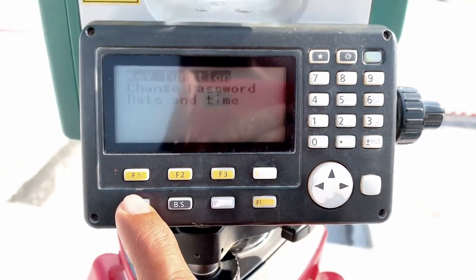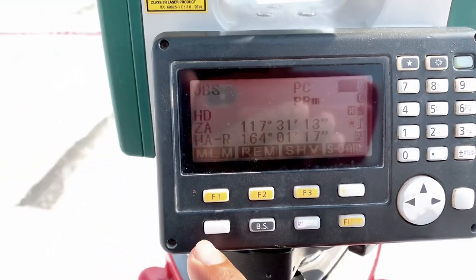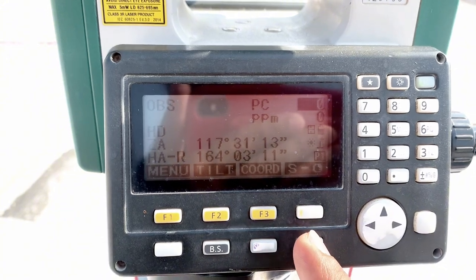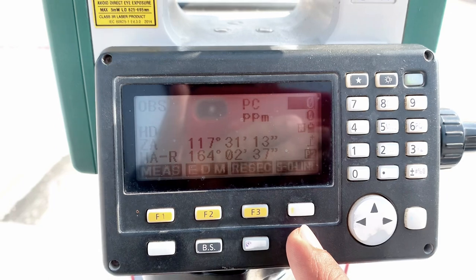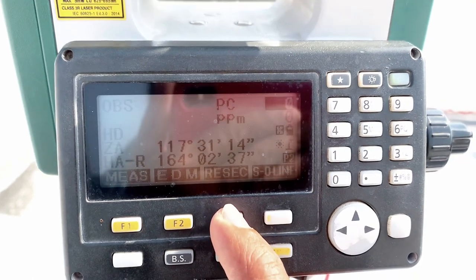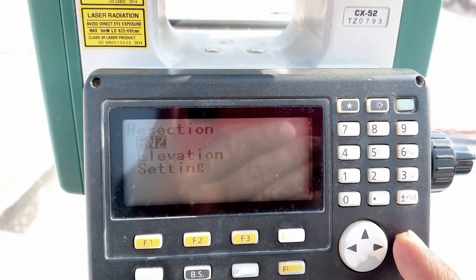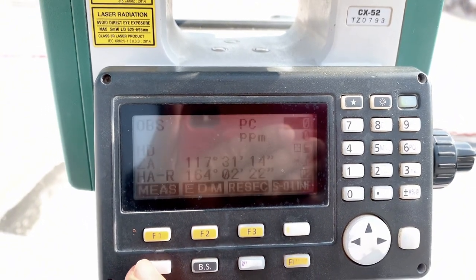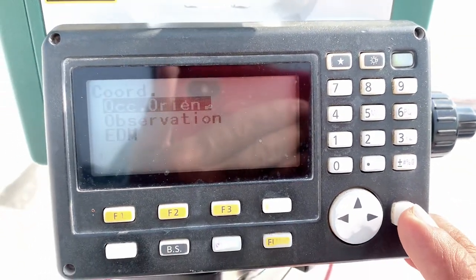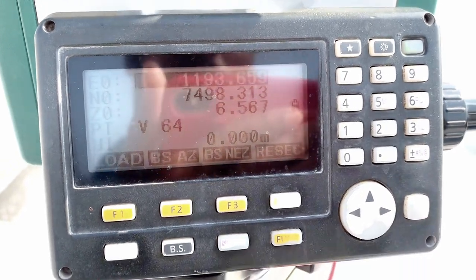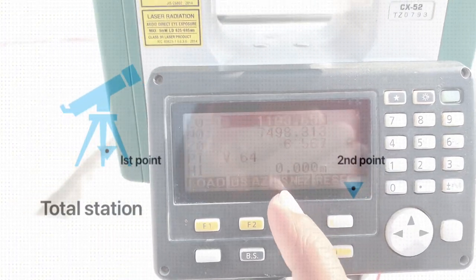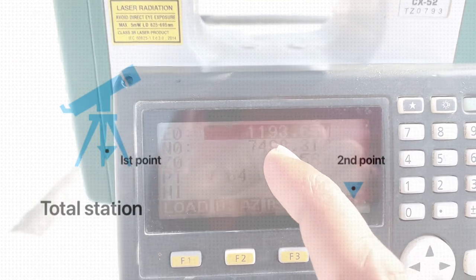For backsight, come to the Coordinates page — you can also select Resection from there. I already selected Resection. You can come into Coordinates, then Orientation, then Occupied Orientation. Here you can see both Resection and backsight from two points.